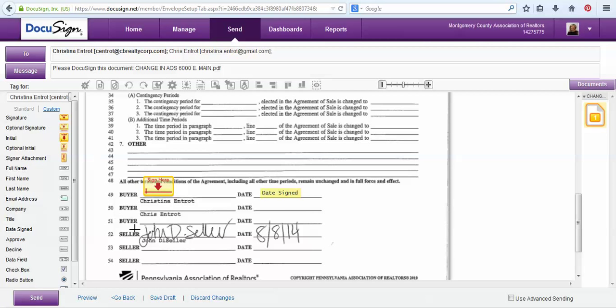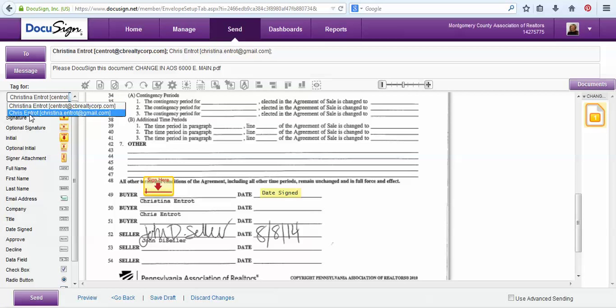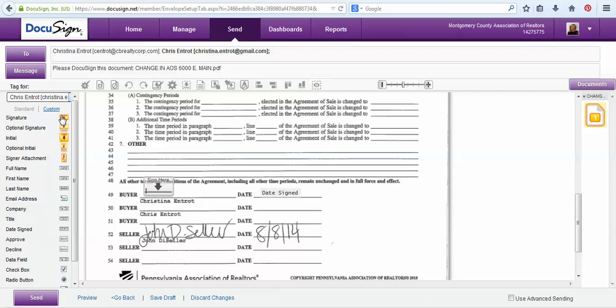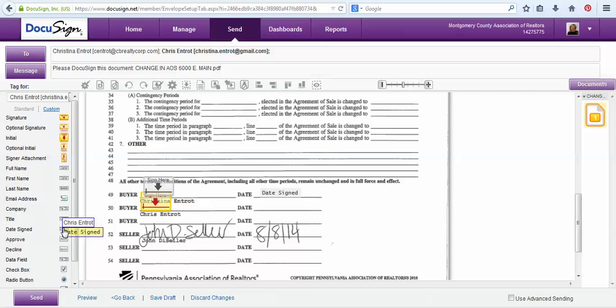Then to get to my next buyer Chris, I will choose from this drop-down his name, and then just like Christina I will drag his signature tag and date.